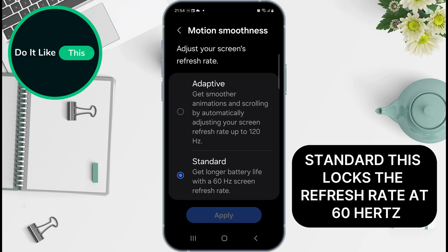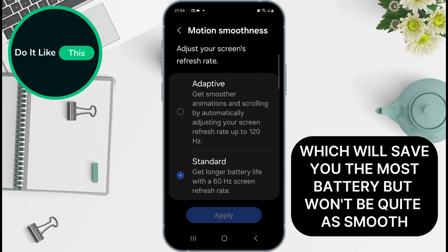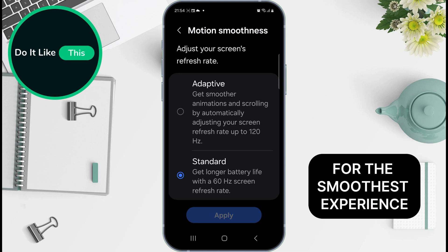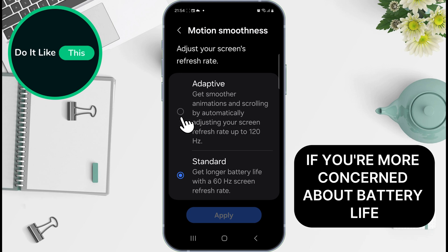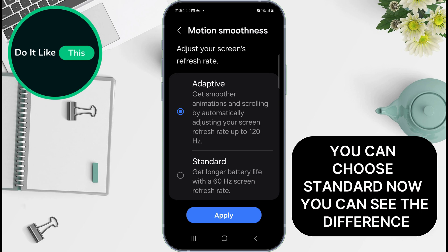It's a good balance between smoothness and battery life. Standard locks the refresh rate at 60Hz, which will save you the most battery, but won't be quite as smooth. For the smoothest experience, go ahead and tap on Adaptive. If you're more concerned about battery life, you can choose Standard.